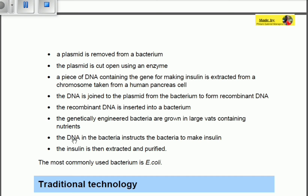A piece of DNA containing the gene for making insulin is extracted from a chromosome taken from a human pancreas cell. From that chromosome we extract the DNA containing the gene for making insulin. This DNA is then joined to the plasmid from the bacterium to form recombinant DNA — a combination of DNA from the plasmid and DNA from the insulin-producing gene in the pancreas.